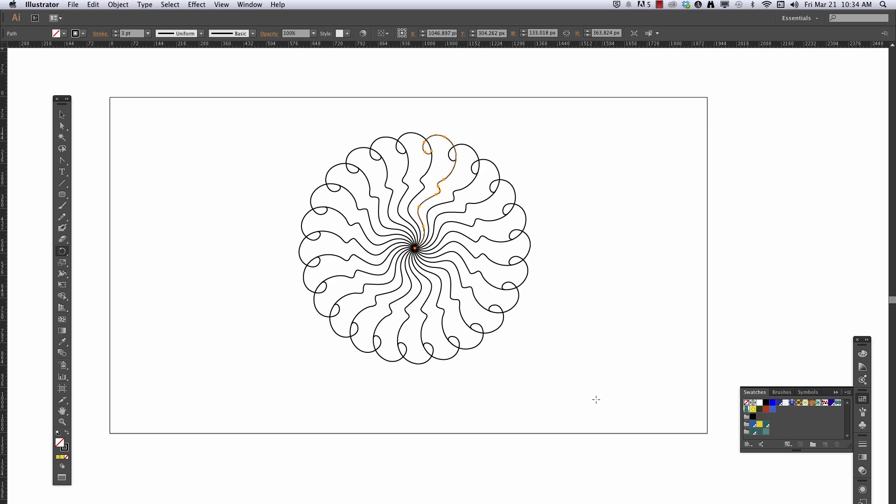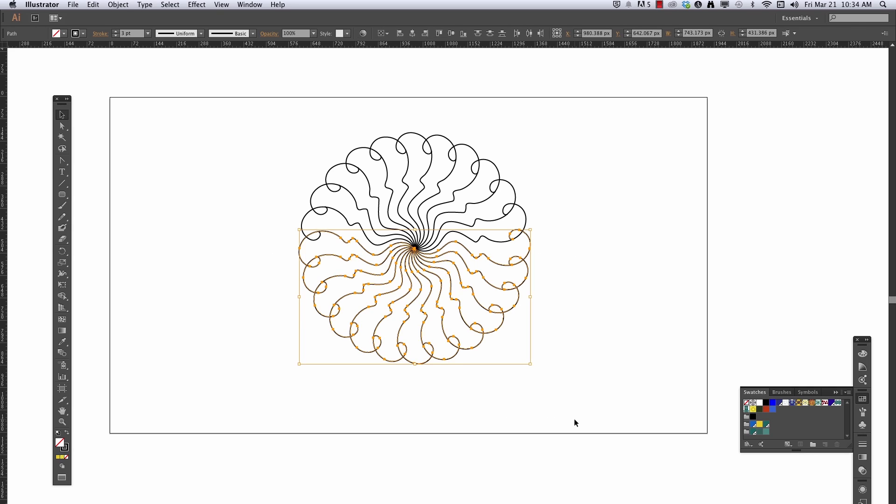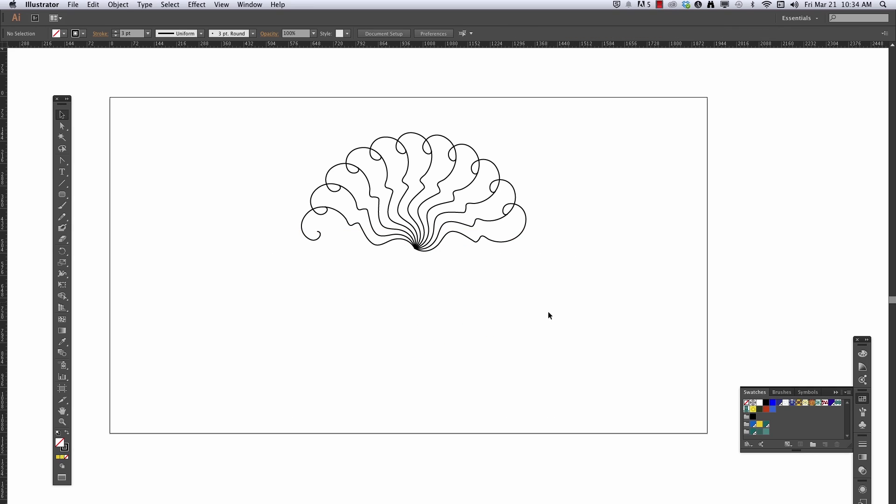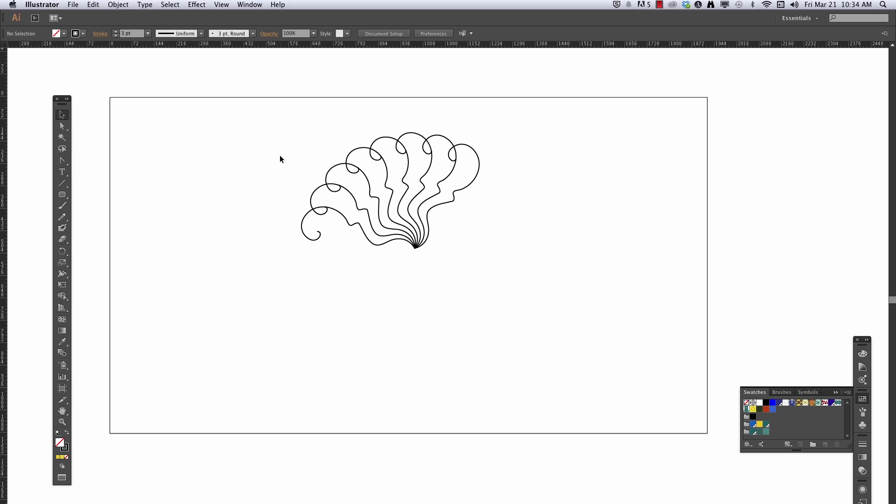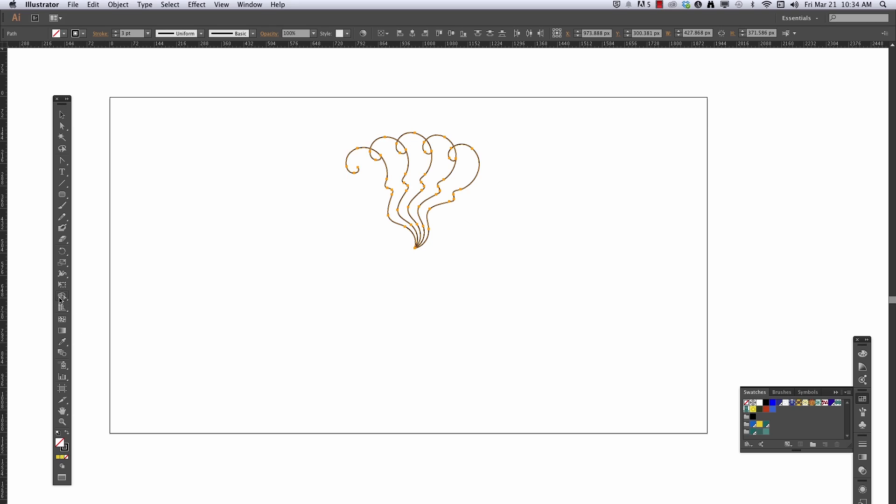Now the next step would be to color this in with the shape builder tool. I am a little too lazy to do that much clicking, so I'm just going to back up a little bit, something like this, and select my artwork, get my shape builder tool.